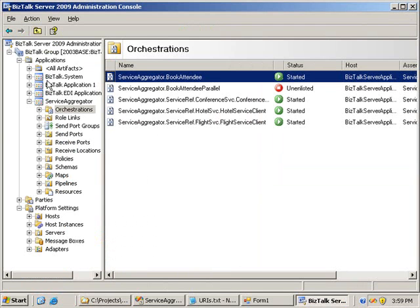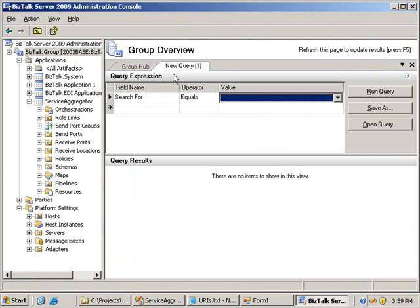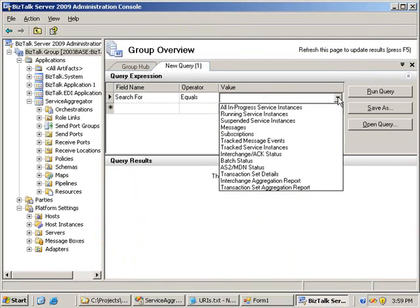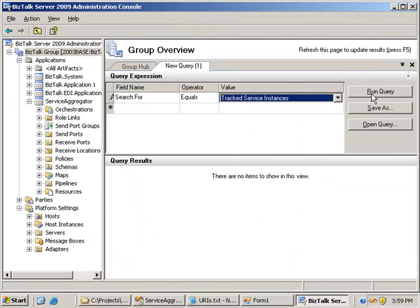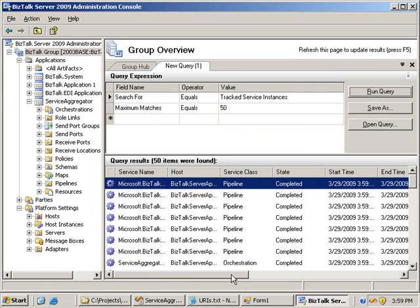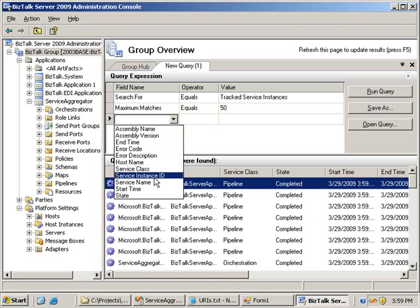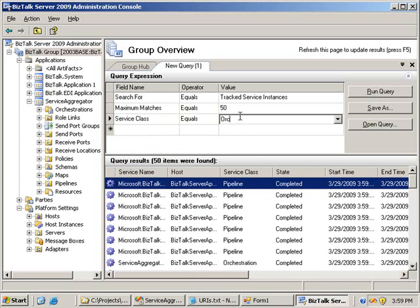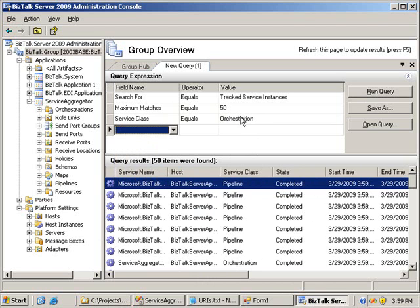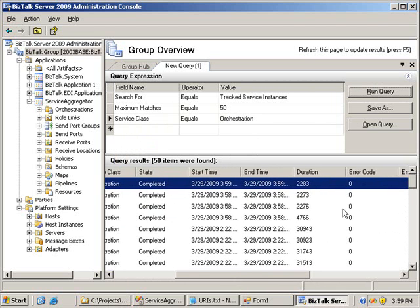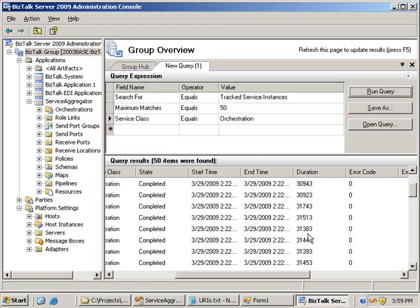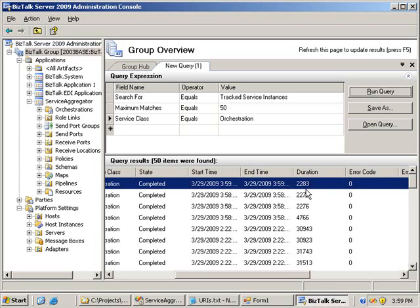I can go into the group hub page and drop in a new query. The tracking HAT — Health Activity Tracking tool — has actually been removed from BizTalk Server 2009, and we've got a nice interface to actually query instead. I'm going to query for tracked service instances, which gives me all my pipelines and orchestrations. Running the query, you can see that when I was stress testing in the previous webcast, calls were running up to 30 seconds. But my last three calls are showing 2283, 2273, and 2276 milliseconds — fairly consistent, just over two seconds to actually call that orchestration.